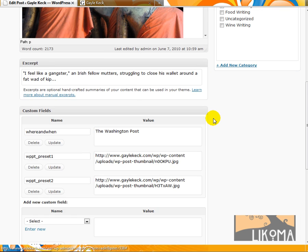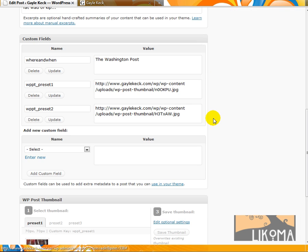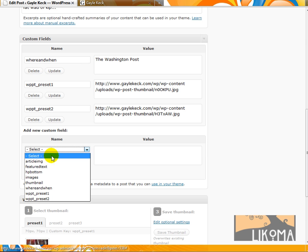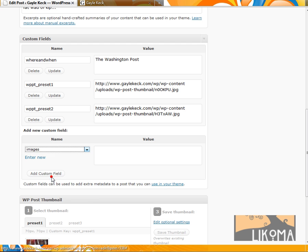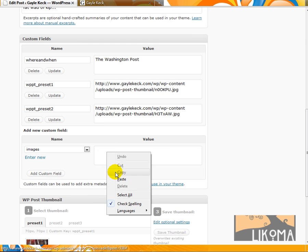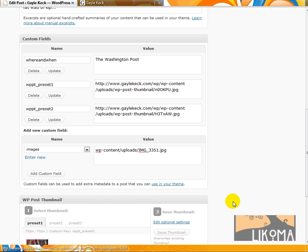But I do want to make a custom field. So there's already some custom fields in use, but we want the one that's not in it. So it's called images. I'm going to right click and paste the link to the image. I'm going to add the custom field.